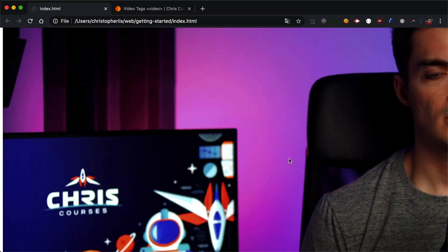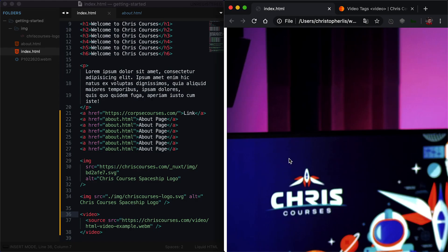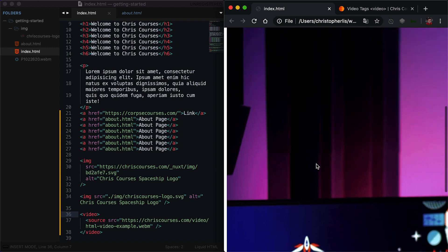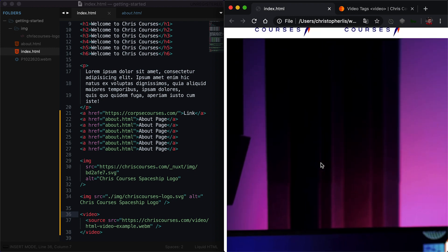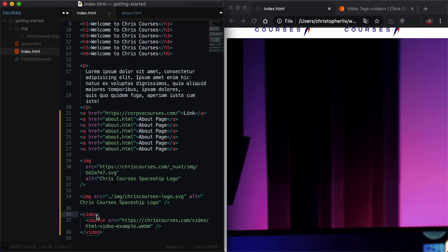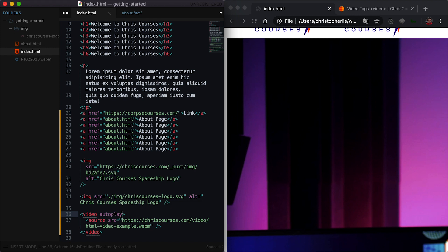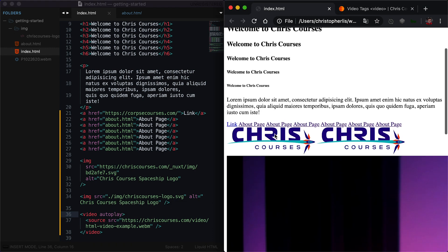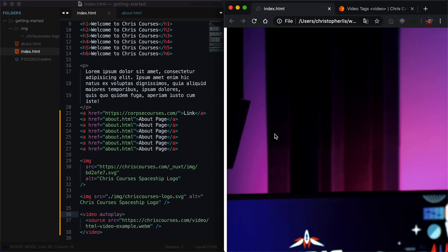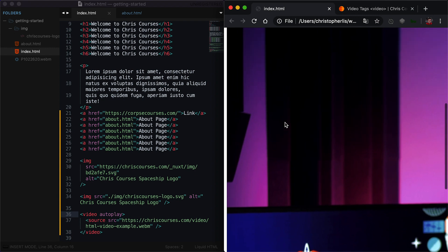We have an issue here — we referenced a video tag, but this video is not actually playing. To get this video to play, what we can do is on our video tag, we can add an autoplay attribute. If we save this and refresh the page, you'll see the video still isn't playing. This is due to a feature that Chrome provides — Chrome didn't want websites spamming you with autoplaying videos that also use audio. Chrome updated their browser to only allow the autoplaying of videos if they are muted by default.